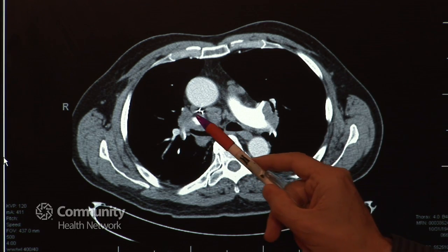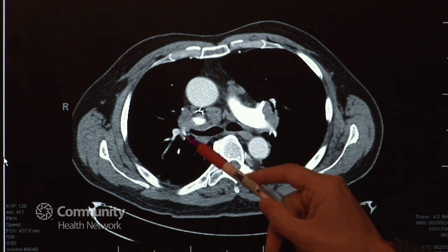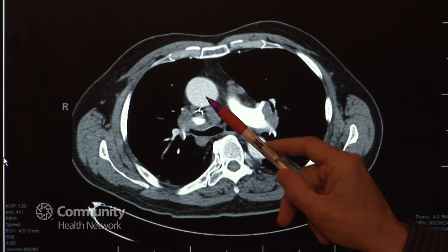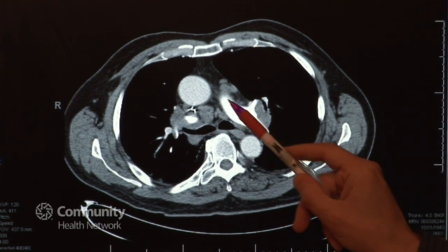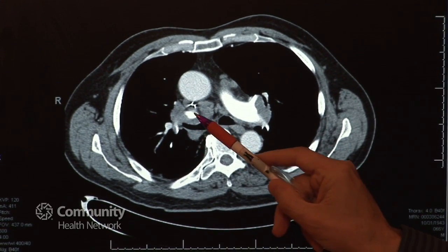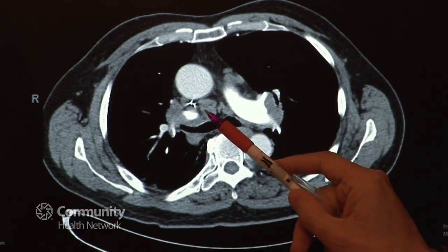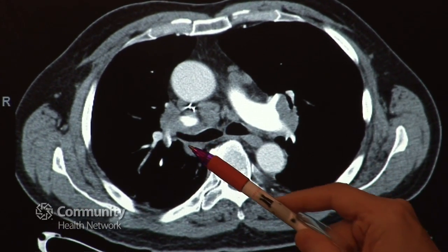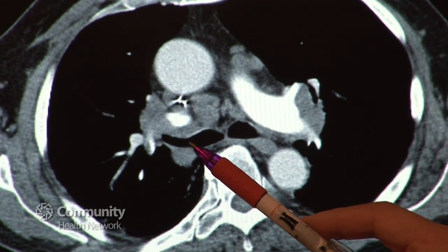In this image, everything that is gray is tumor. Everything that is lighter gray or whitish is a blood vessel, and you can see that in this case the tumor is wrapped around the airway as well as the blood vessel.